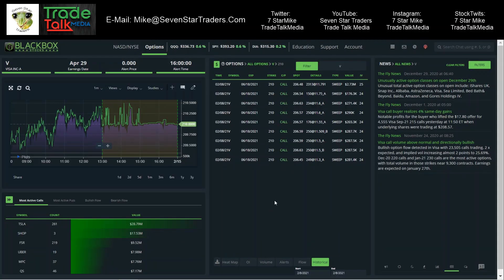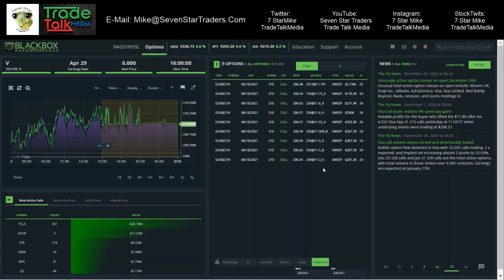Now let's go hit the scanner for Monday. Monday we saw Visa hit for $4.8 million. Look at these numbers: 281, 287, 287, 287, 203, 290, 271, 176 - $2.73 million. These are all sweeps, almost all ask side.